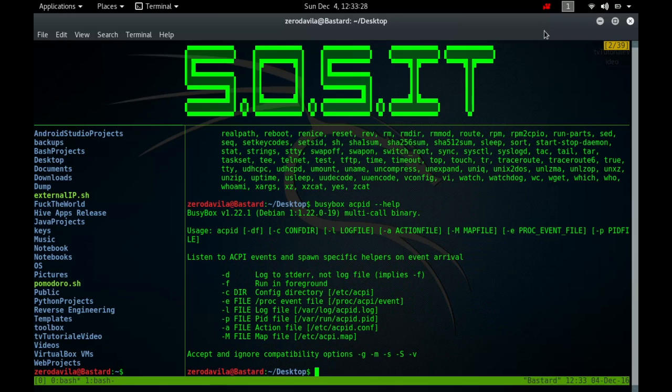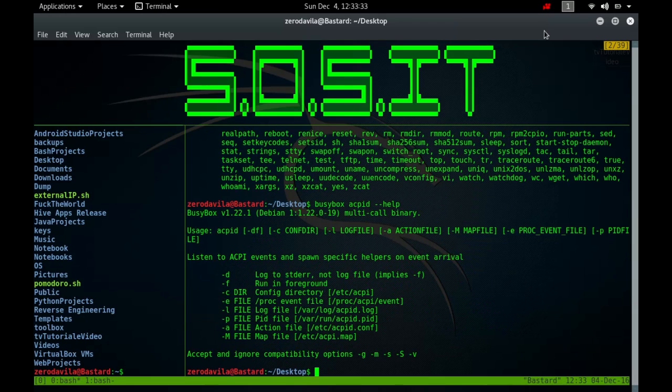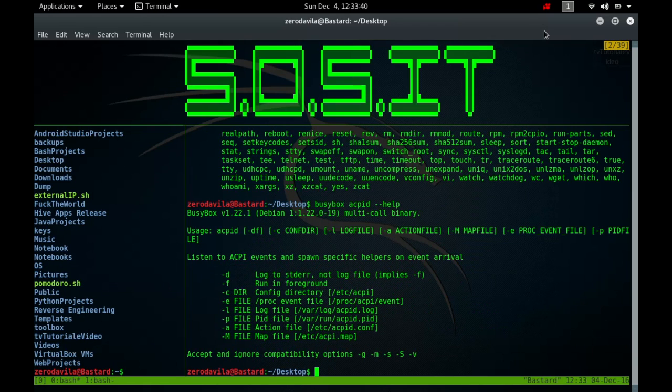It will open an event file and attempt to read whole lines which represent ACPID events. If the event file does not exist, ACPID will attempt to connect to the Linux kernel via the input layer and netlink.